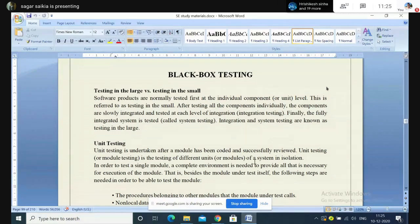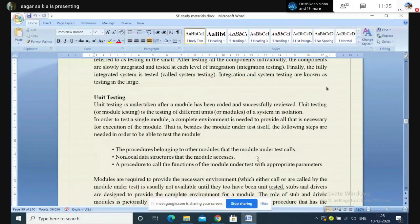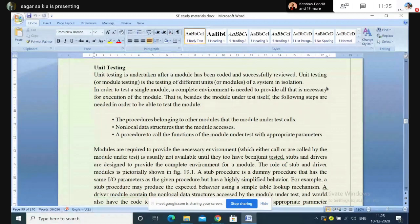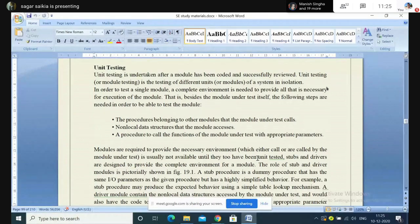When we talk about unit testing, it is basically done when a module or a unit or a part of the system has been coded, implemented, and reviewed. Unit testing, sometimes also called module testing, is where we test different units or modules of a particular project or software in isolation — the units are not dependent on one another; they are tested in isolation.